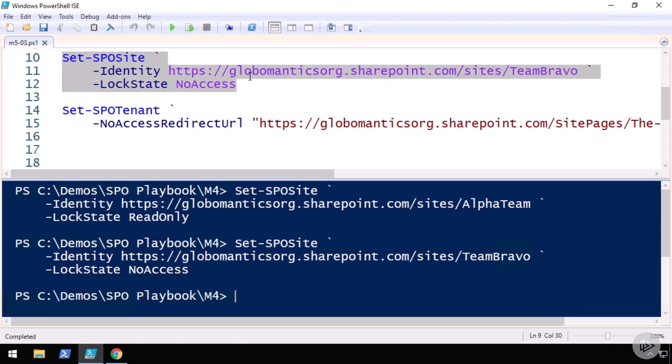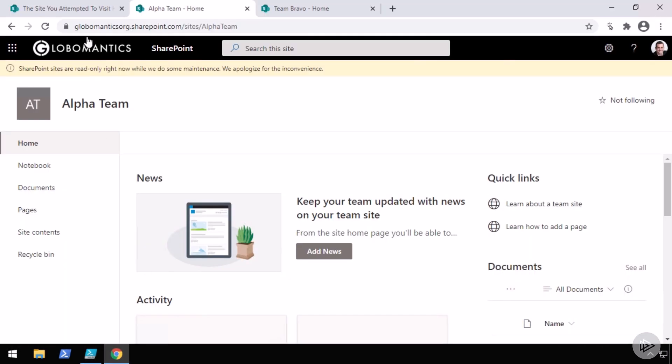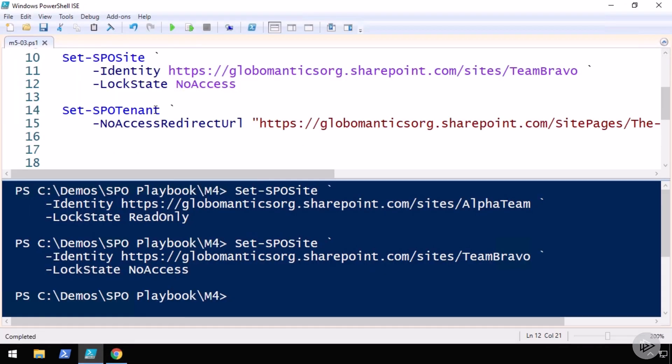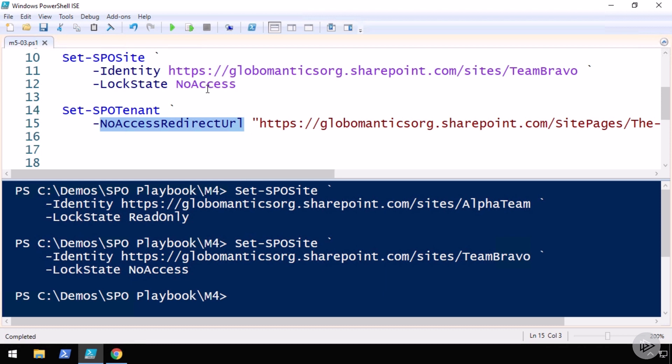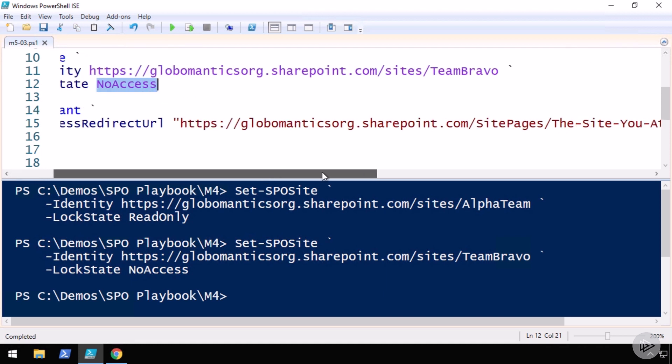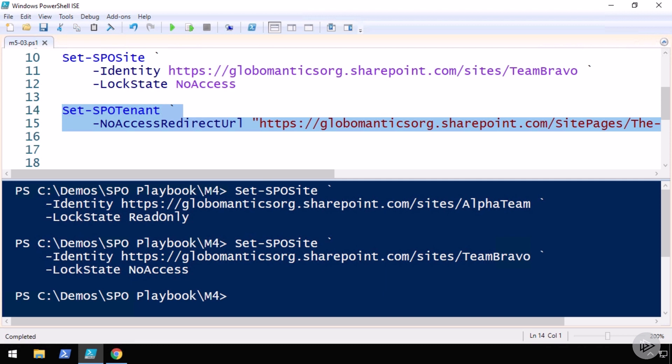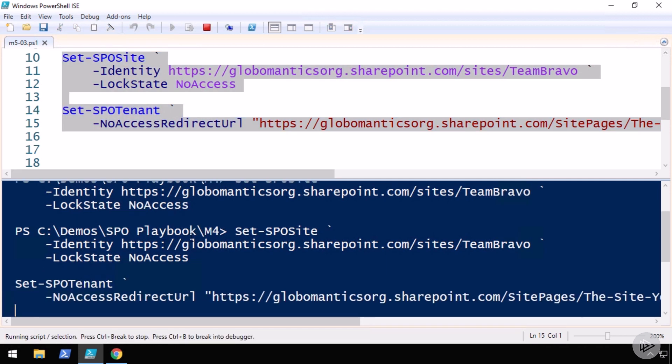If I leave it like that right now, what will happen is that users will get a not found or a 403 forbidden error. But in order to make this more user friendly, I have actually created a page on the intranet that says the site you attempted to visit has been locked, and then a bit of information on what users should do if they need to get access to the site. And I can use the Set-SPOTenant and provide that URL in the NoAccessRedirectURL. So if any user goes on a site that is in the no access lock state, they will be automatically redirected to that specific page part of the intranet.